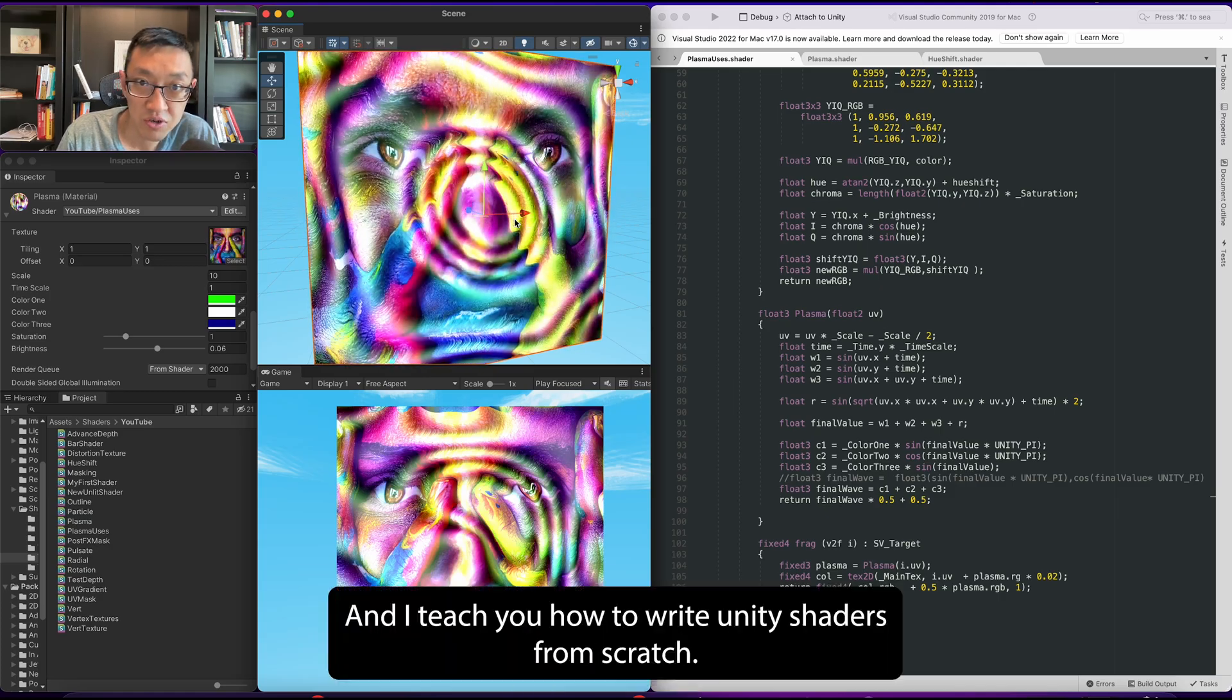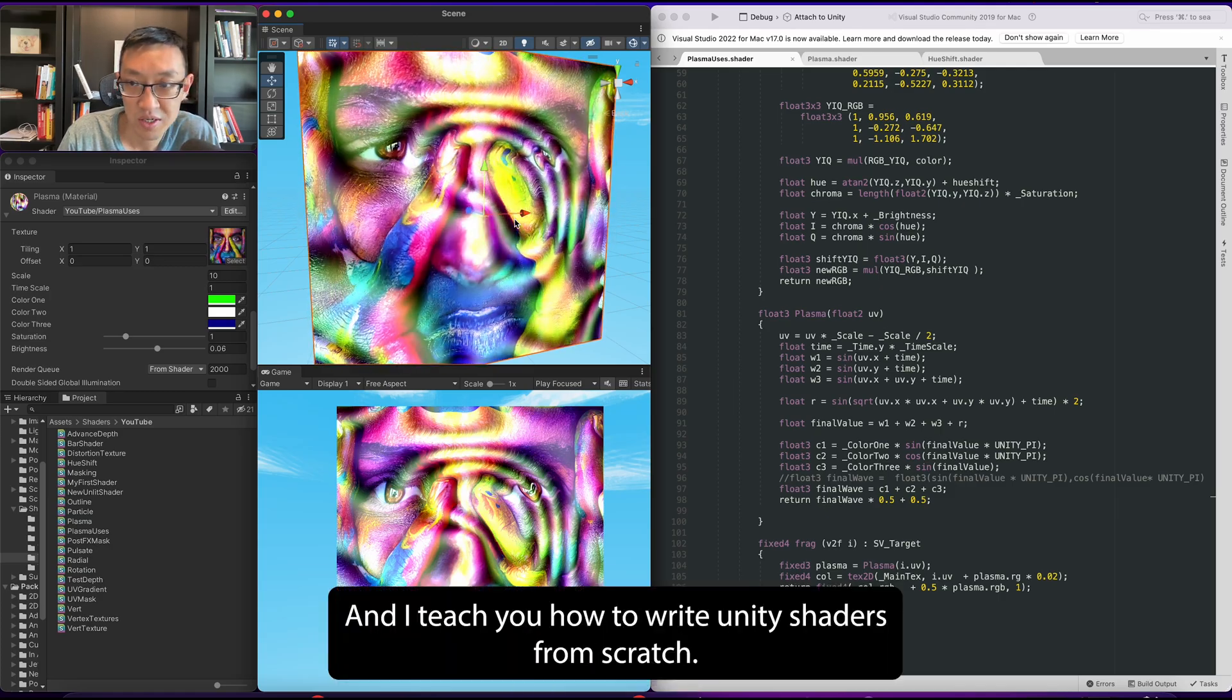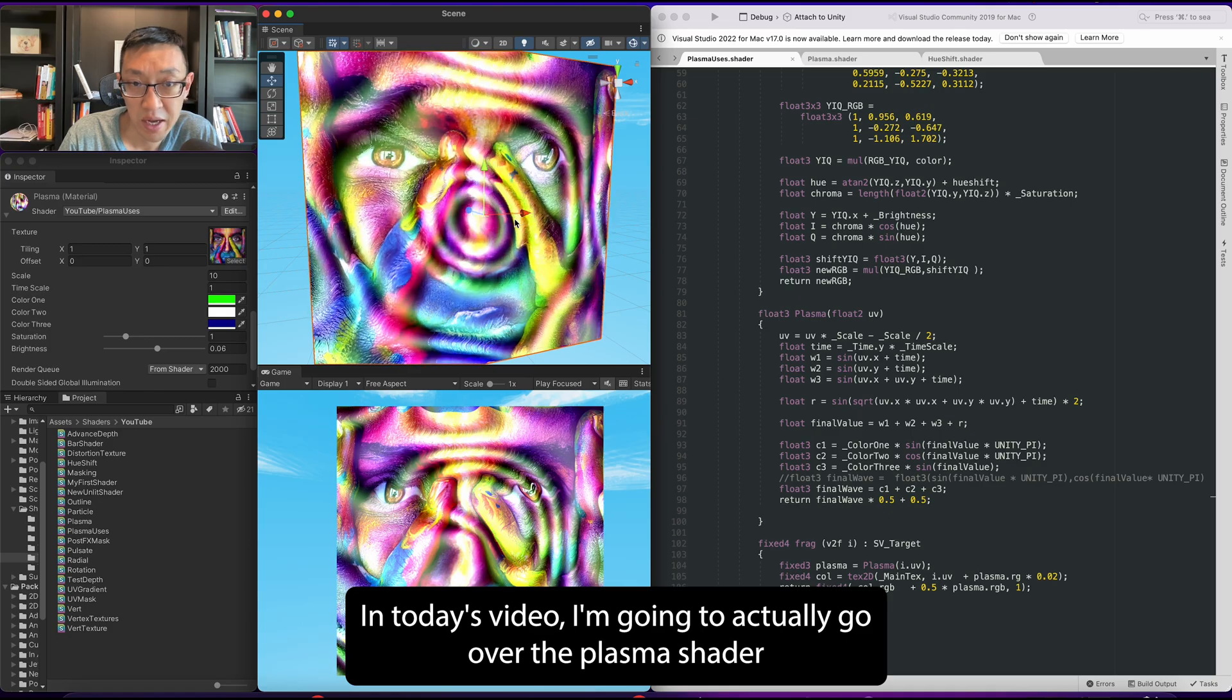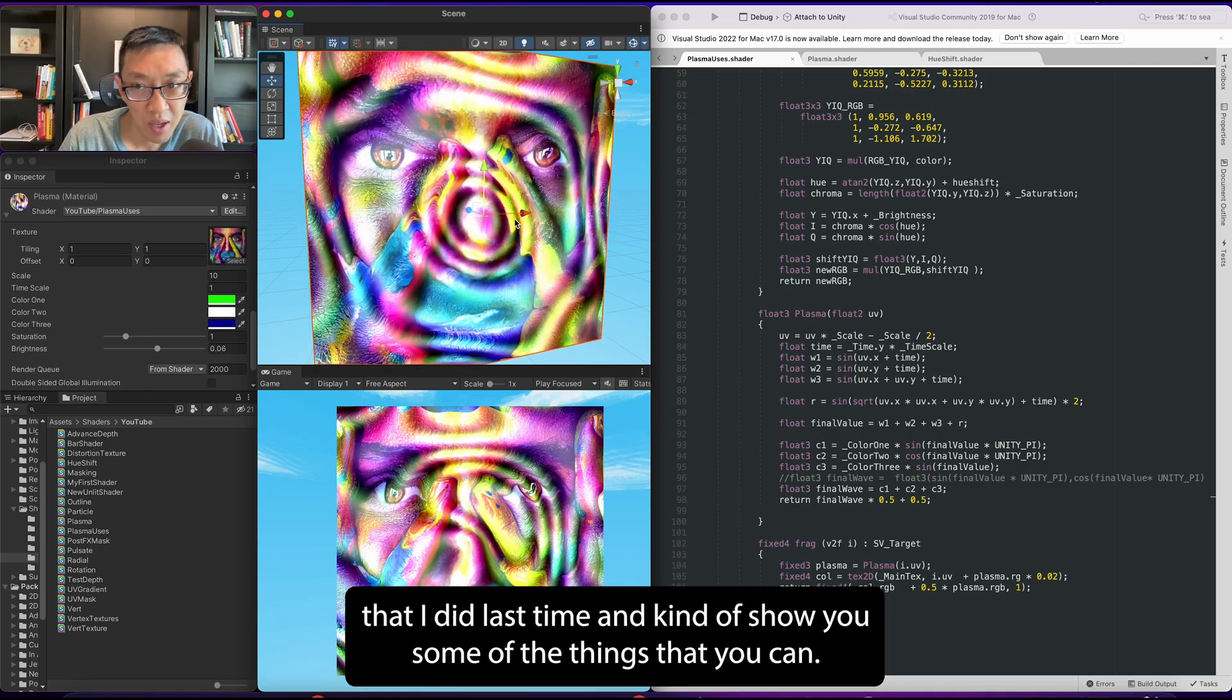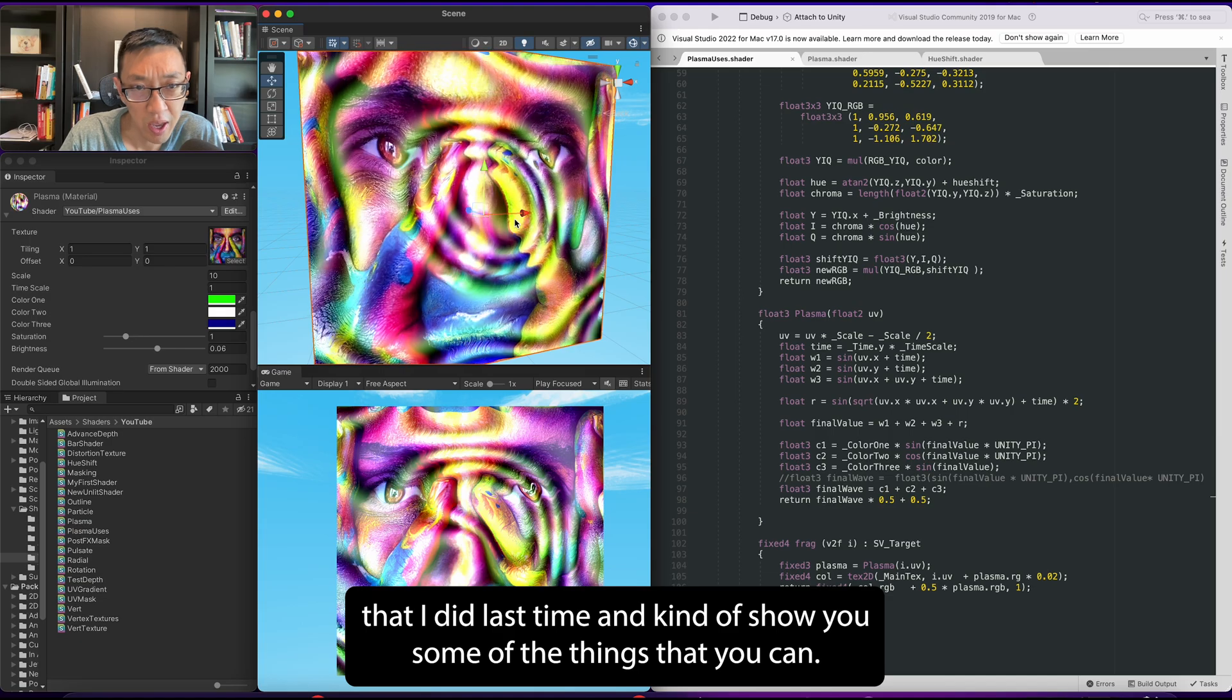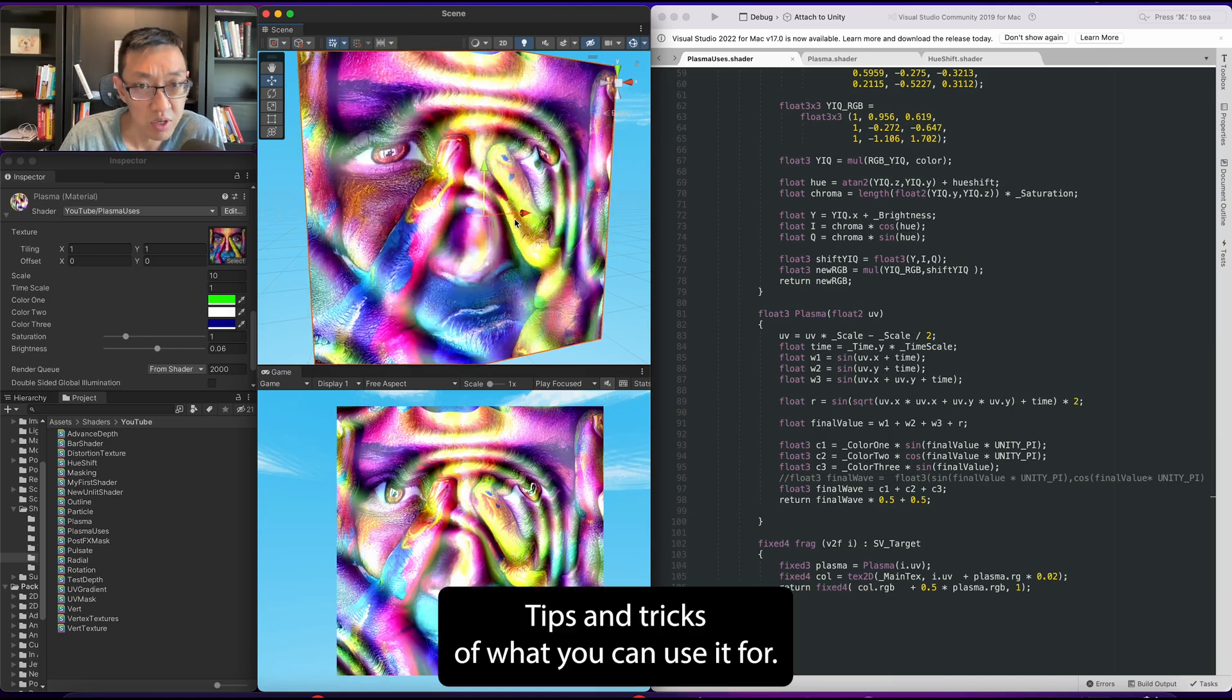Hey, this is Ben and I teach you how to write Unity shaders from scratch. In today's video, I'm going to go over the plasma shader that I did last time and show you some of the things that you can do, tips and tricks of what you can use it for.